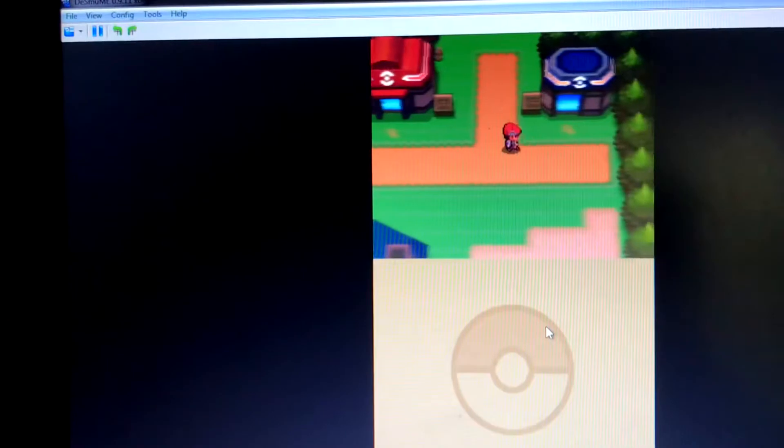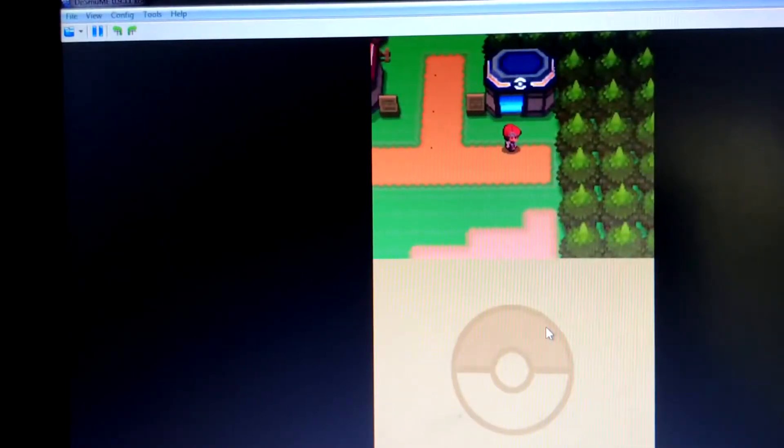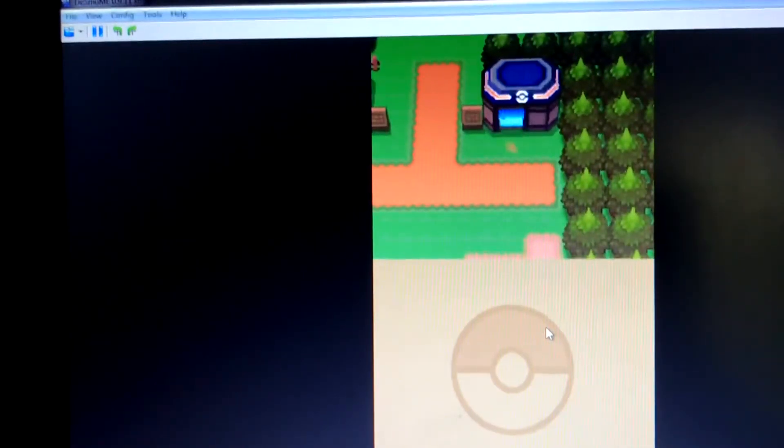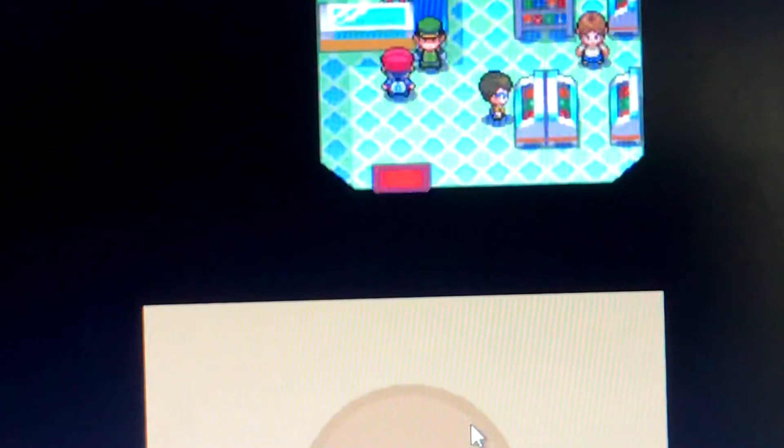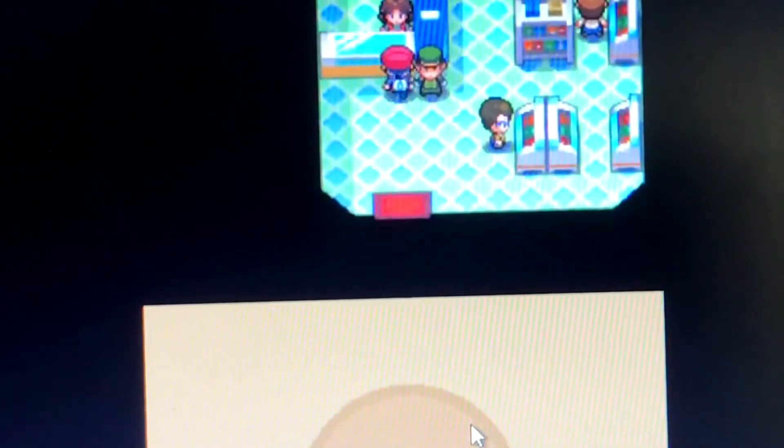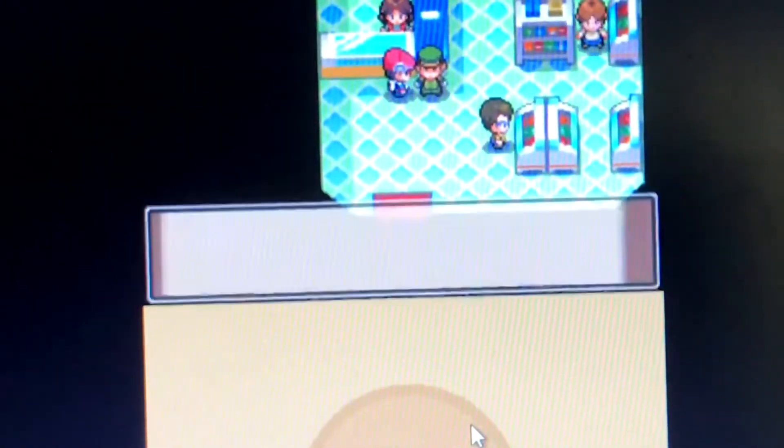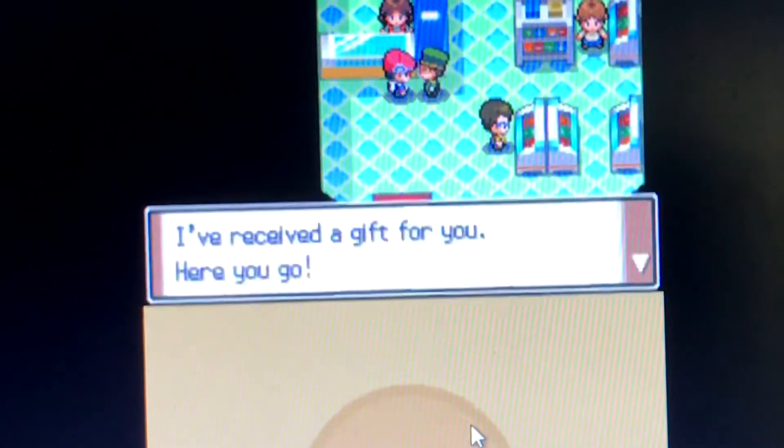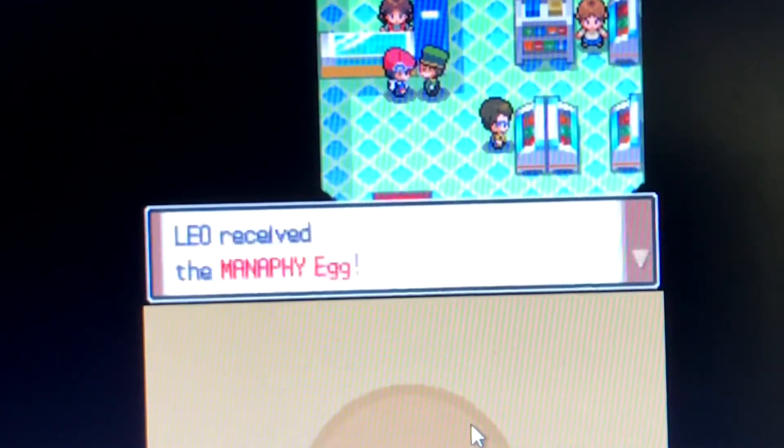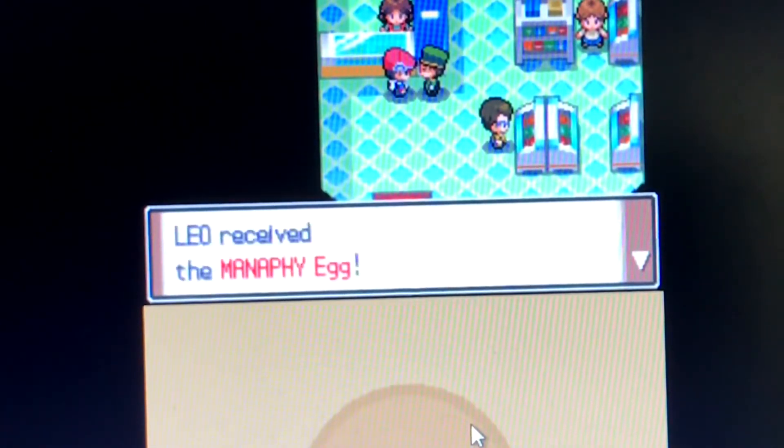So go into the Pokemart with L and W, and the Manaphy egg will be there. Get your Manaphy egg. You'll receive the Manaphy egg.